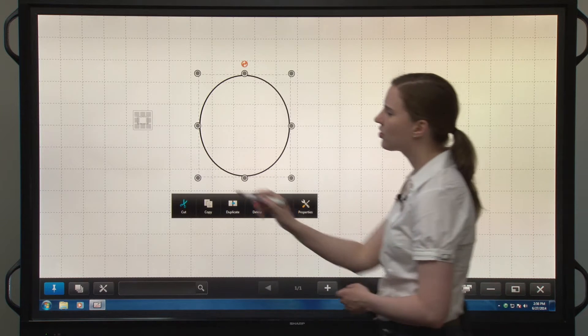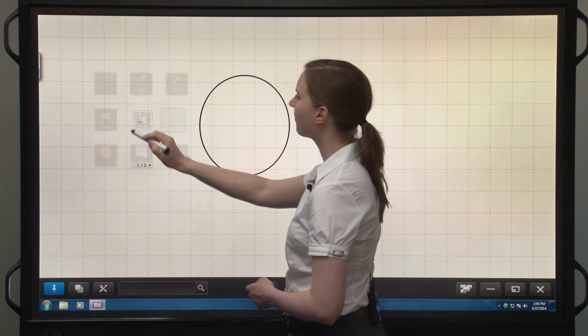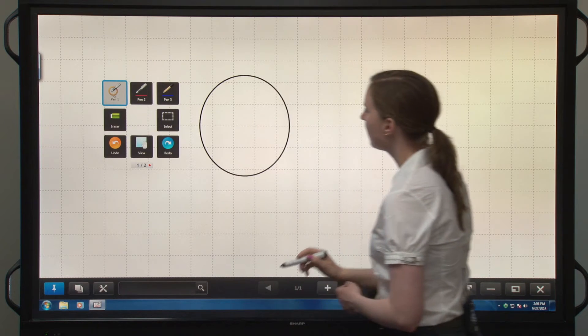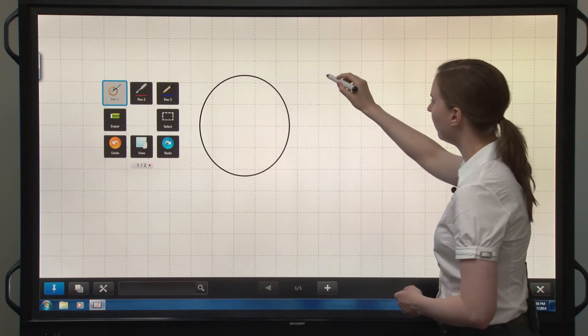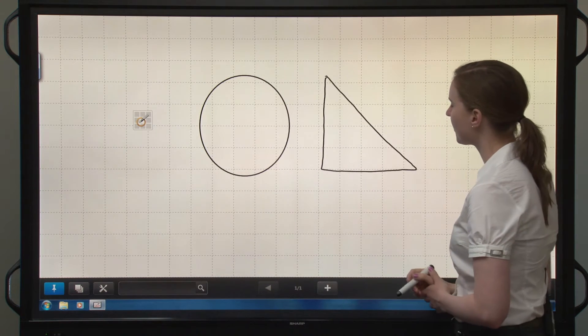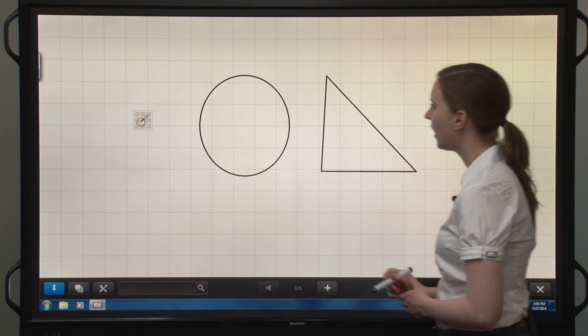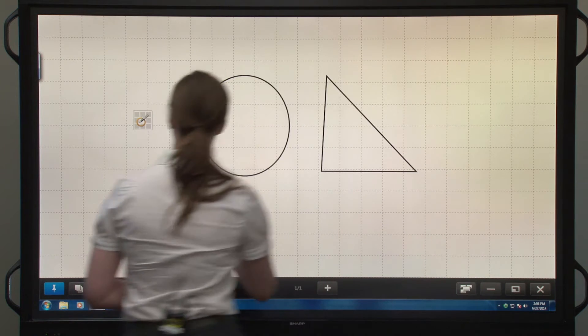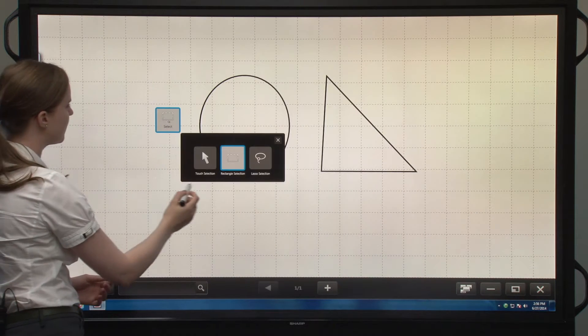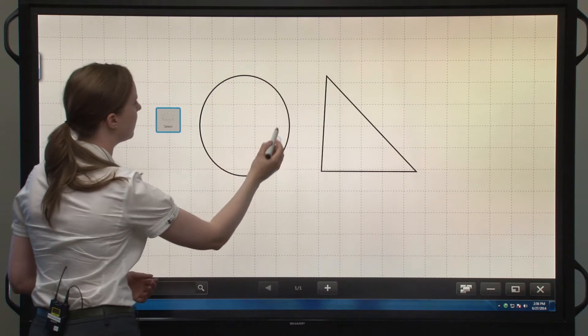Let's draw another one. If we go back into the figure pen and draw a triangle this time and use our selection tool to select it.